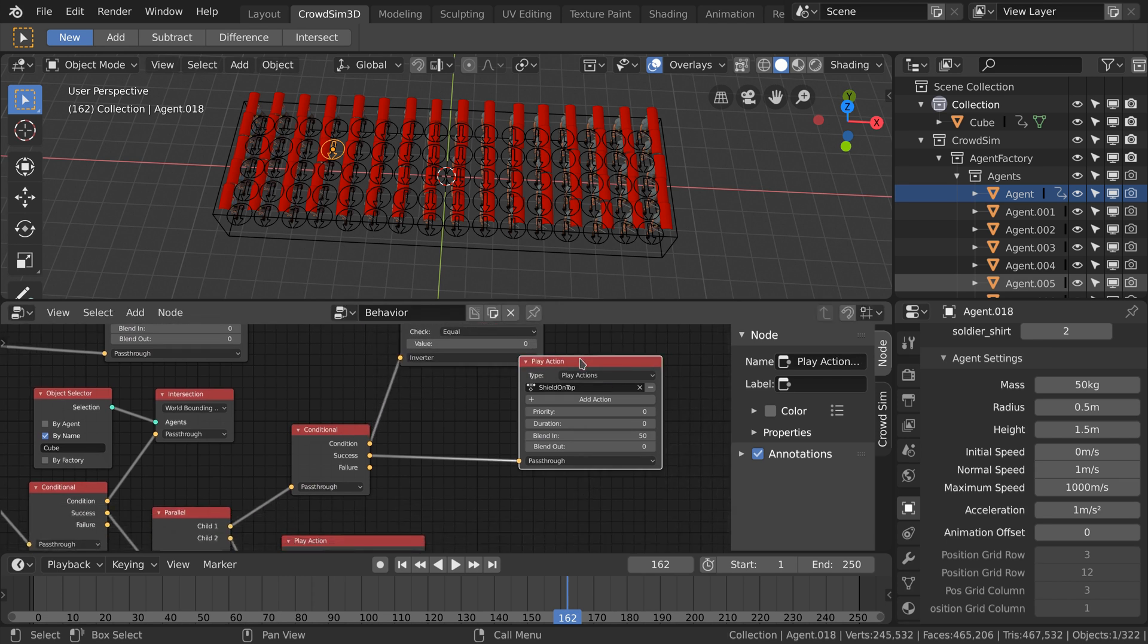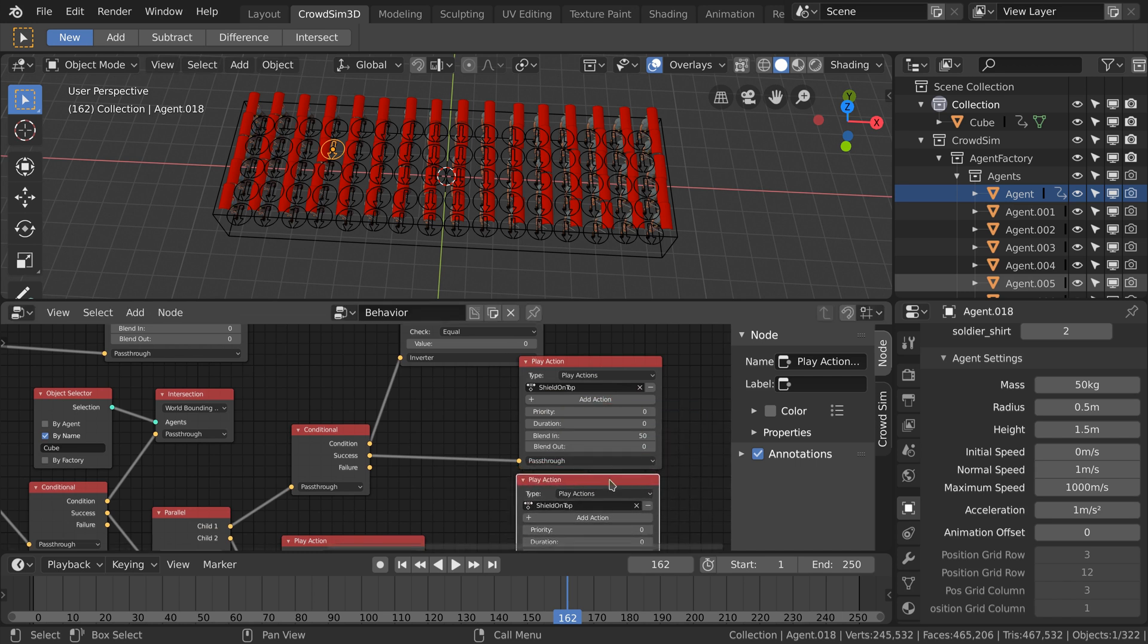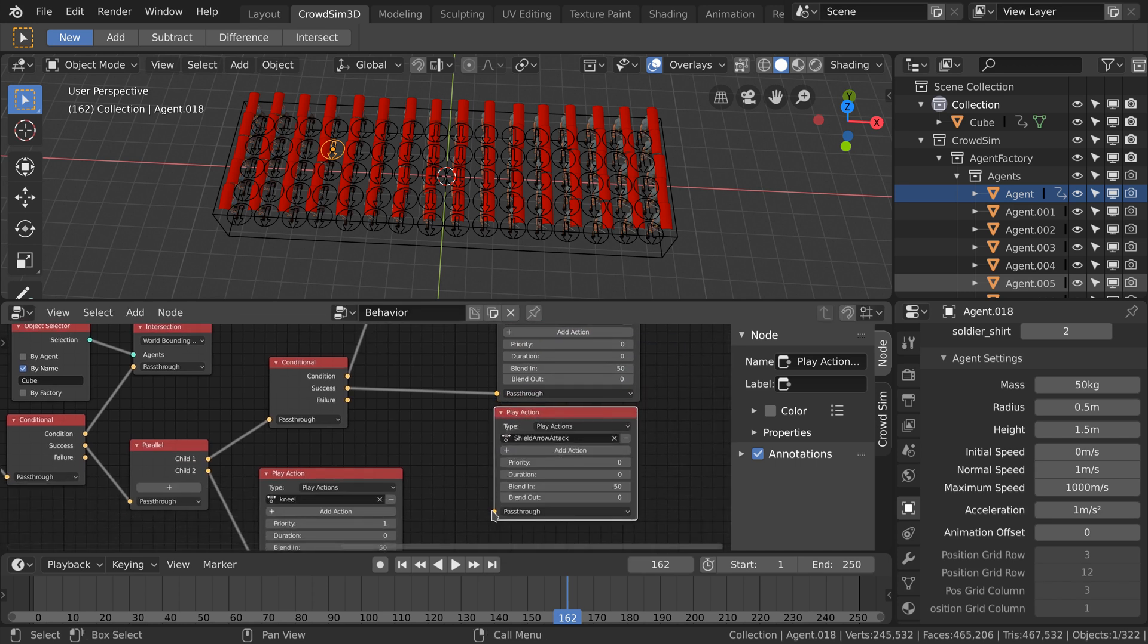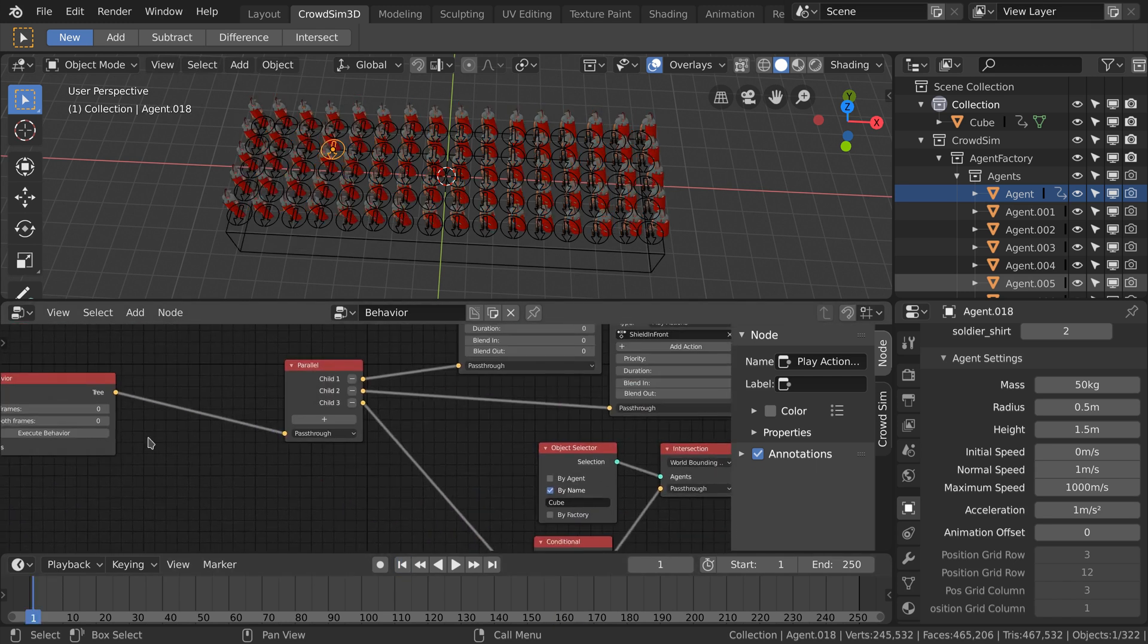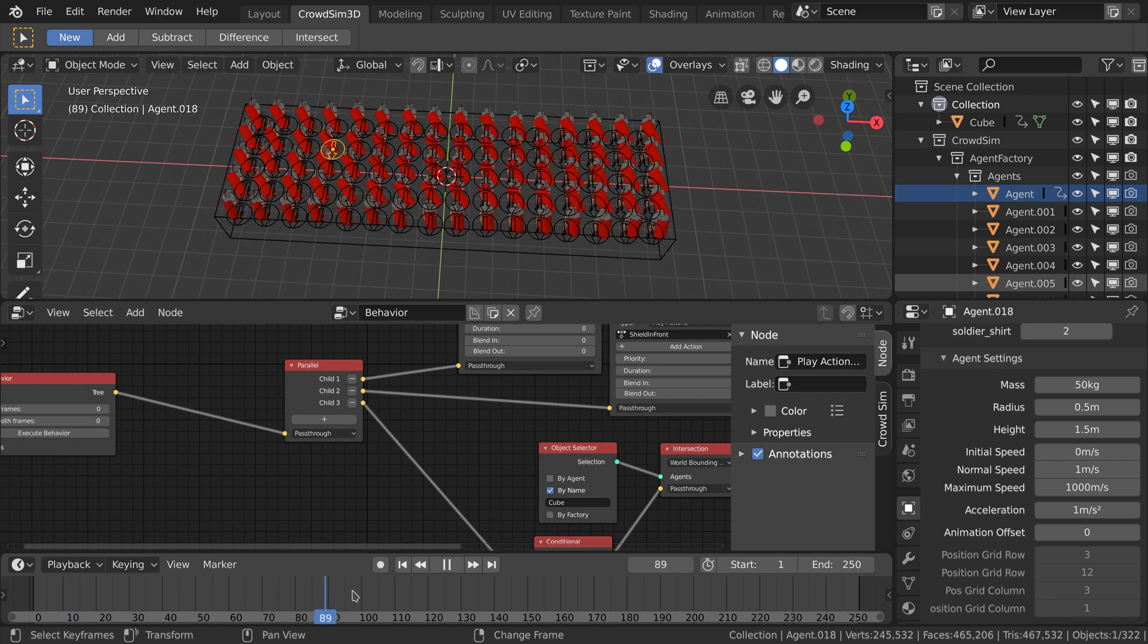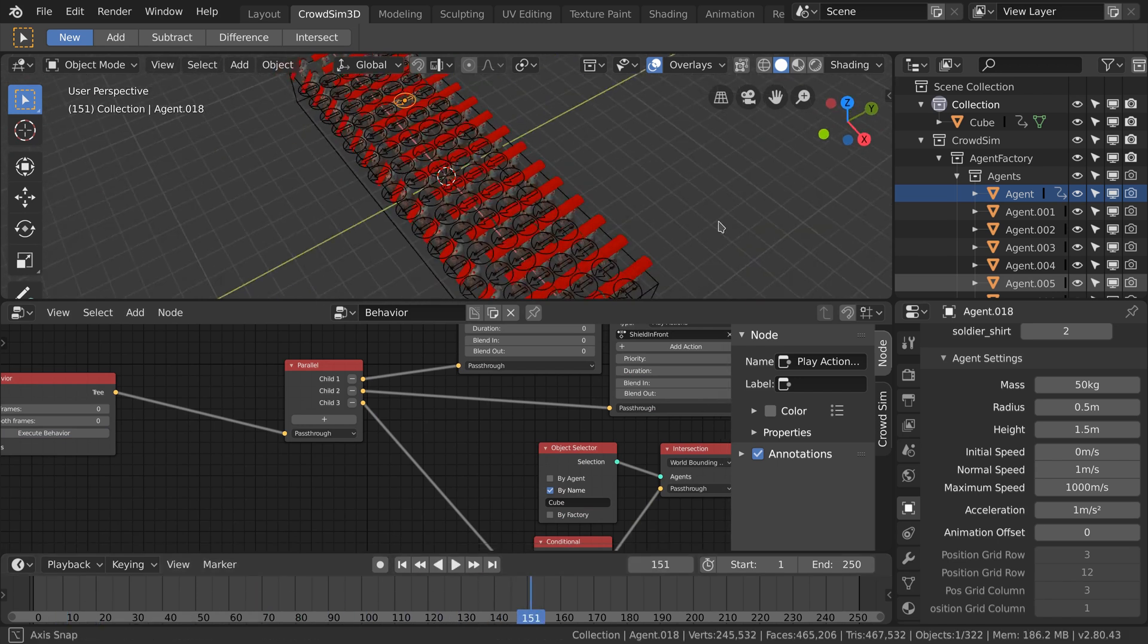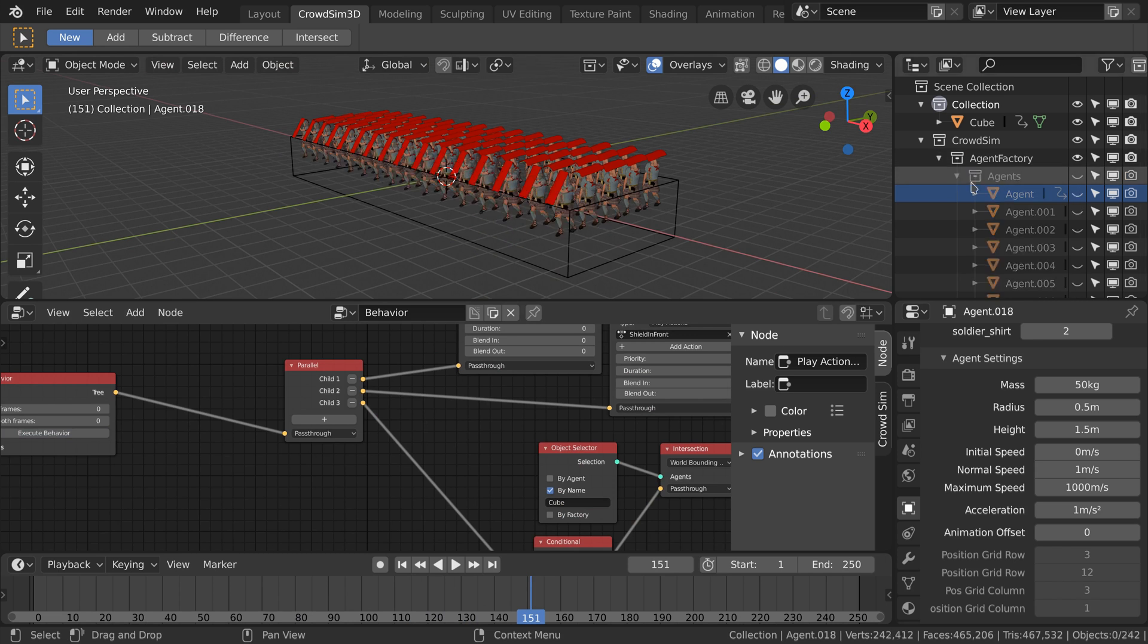We add a new play action node and select a different animation for holding the shield. If we now execute the behavior you see that the soldier in front hold the shields in front of their faces.